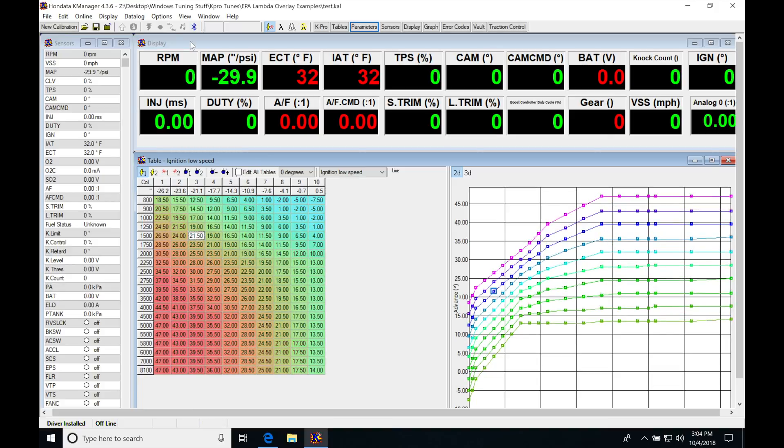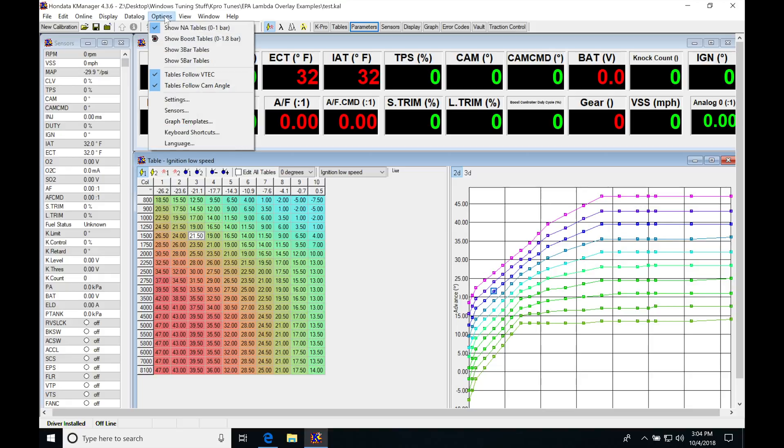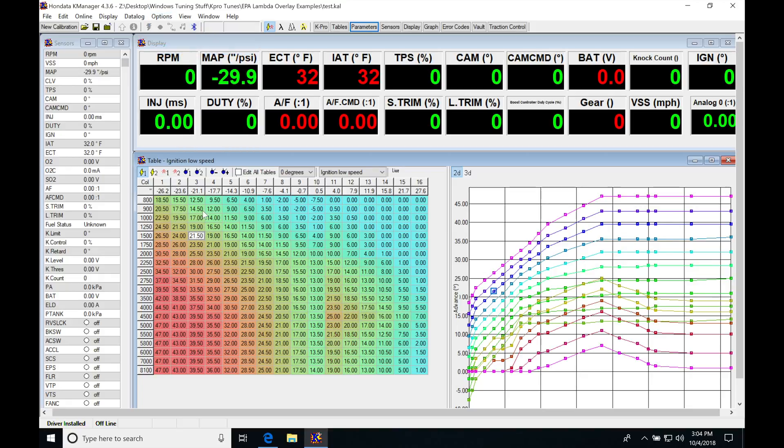Now I'm going to go into my options here, show three bar tables. We can see that we have a big jump in our tables and our ignition timing, so we're going to have to fix this.